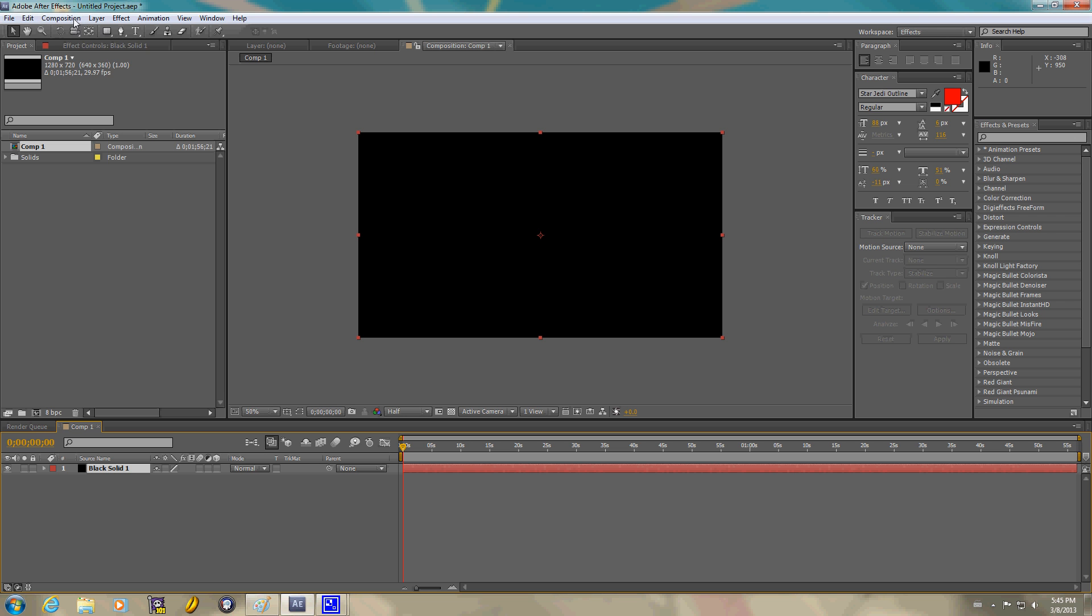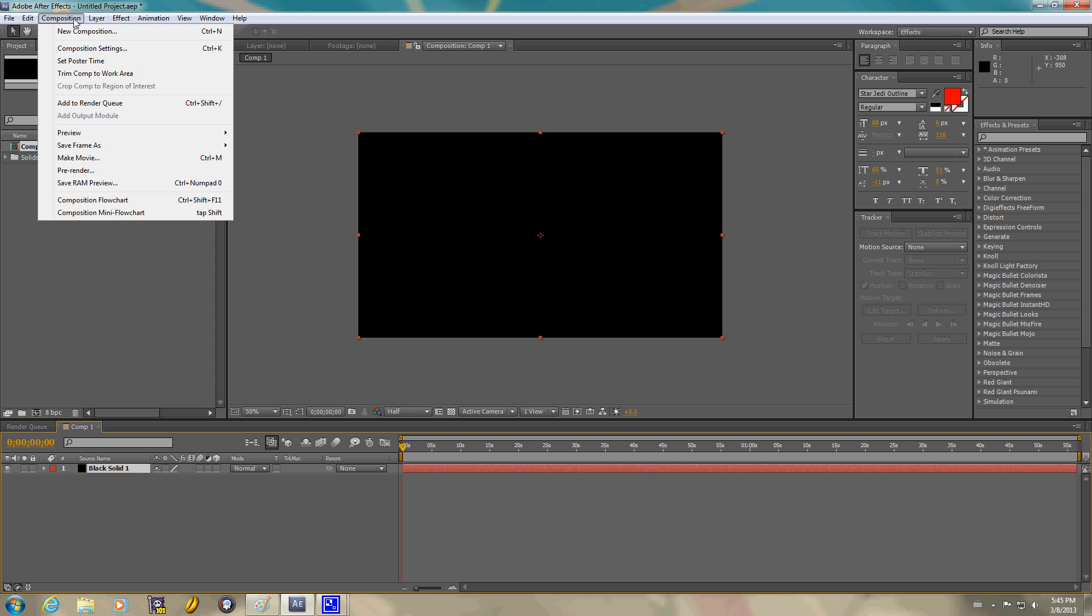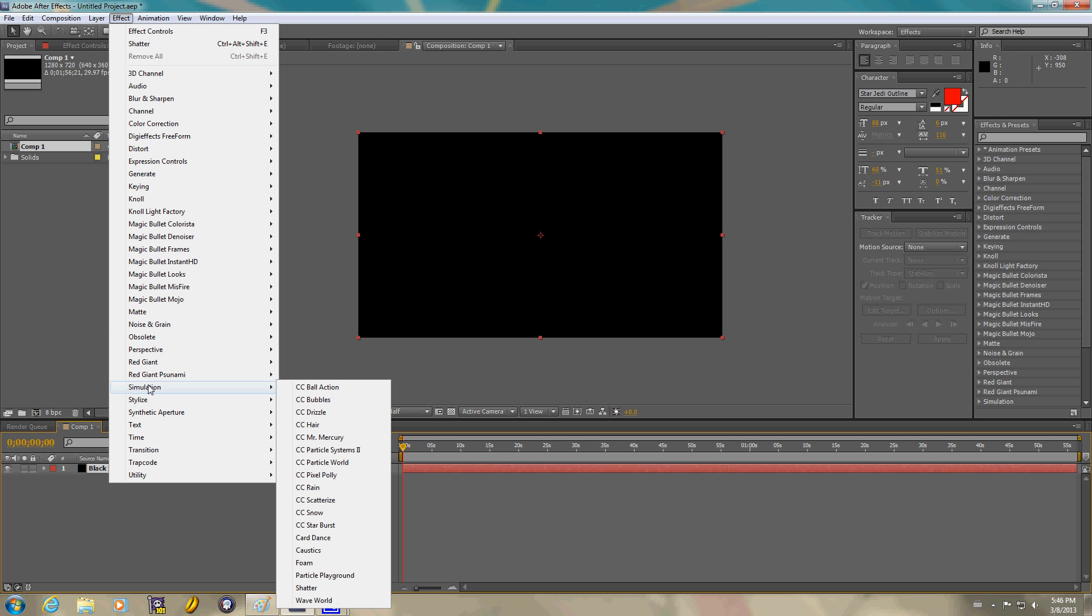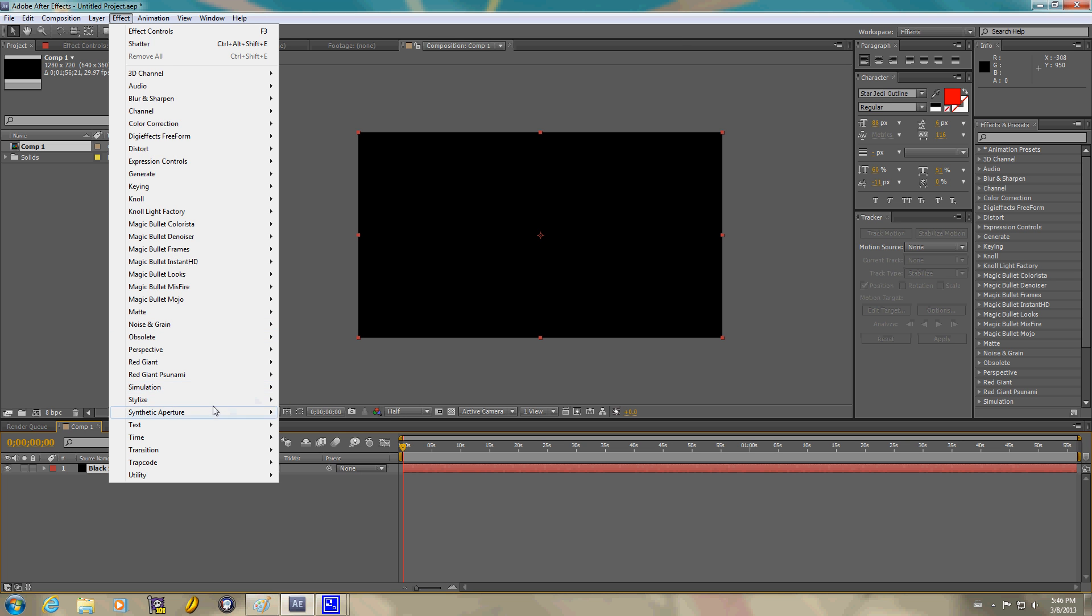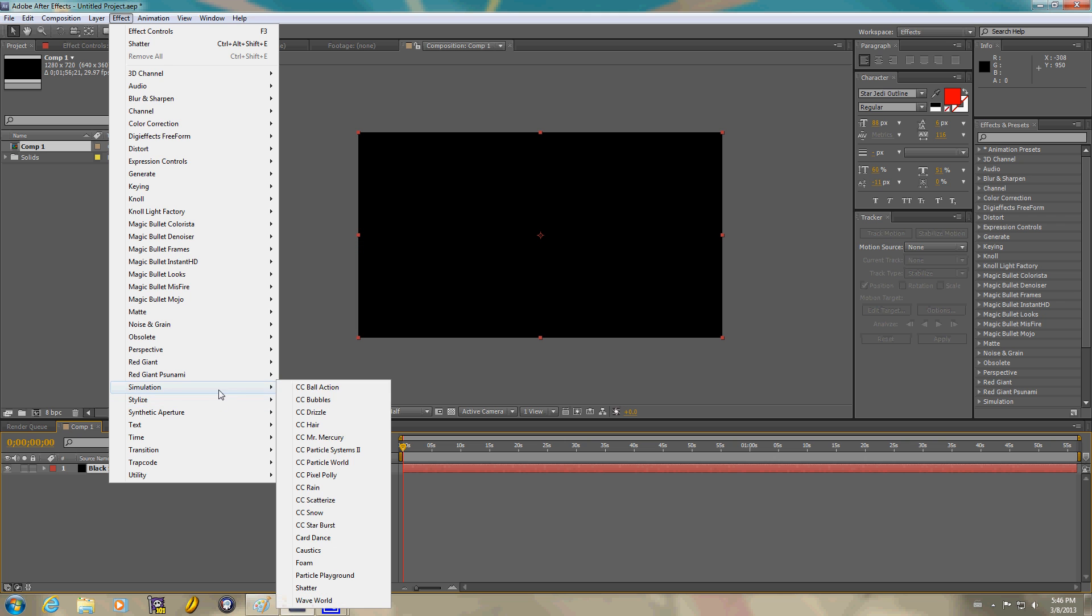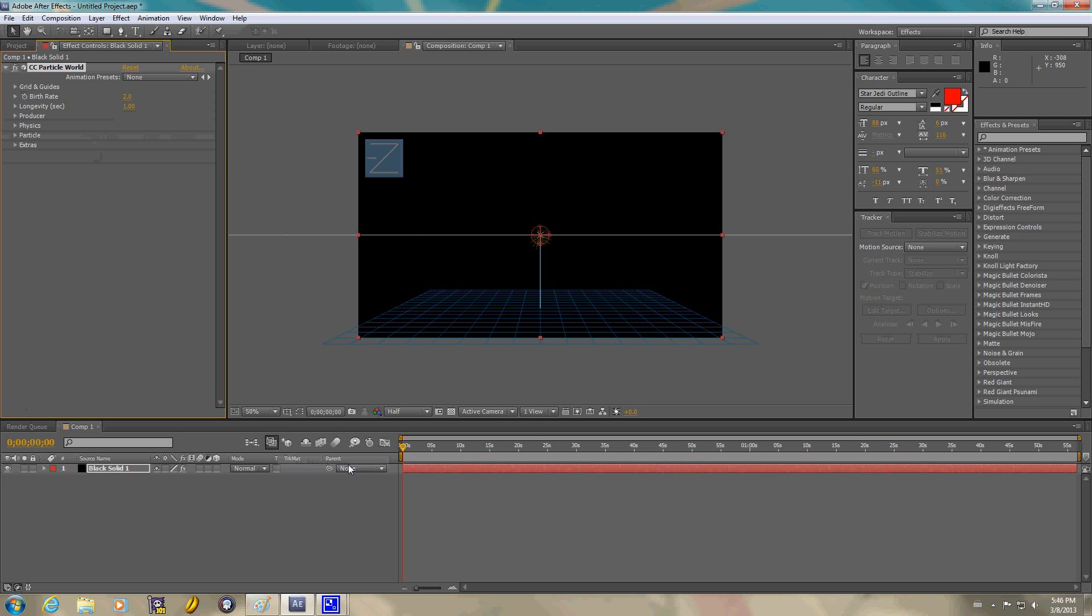I'm going to go ahead and create Effect Simulation Particle World. CC Particle World.